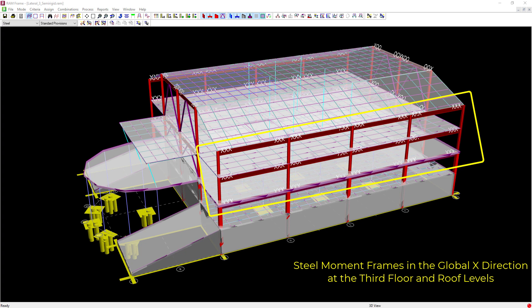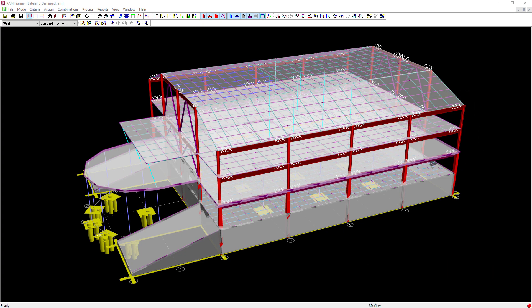In RAM Frame, a valid joint — one that is a candidate for a joint code check — is defined as one in which the column is an I-section and where at least one steel member is rigidly connected to the flange of the column. It is also important to understand that the diaphragm assignments can affect the forces that joints will see and will be used during a joint code check.